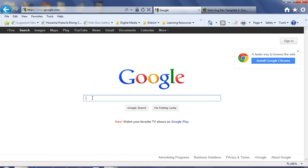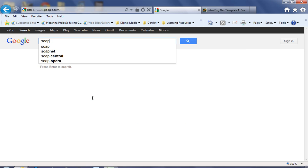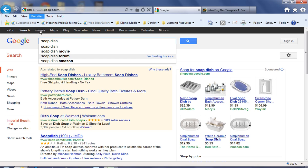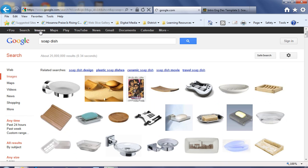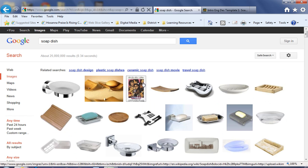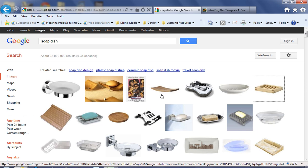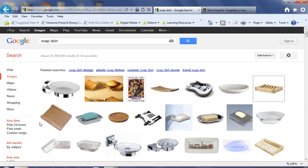I'm going to type in Soap Dish, and I'm going to go to an image search. I'm going to look for soap dishes that meet the requirements or come close to the requirements of the project.